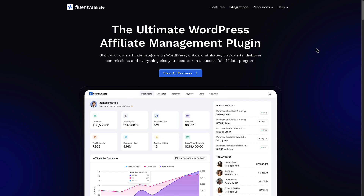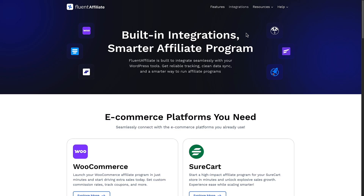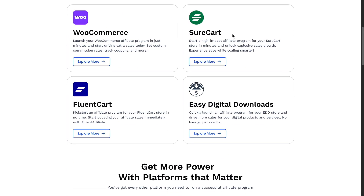This is the website, fluentaffiliate.com. We're going to do a walkthrough of the features in the video, so I won't look at those now, but here are the integrations. Fluent Affiliate is launching with a number of integrations: WooCommerce, SureCart, Fluent Cart, and Easy Digital Downloads. Fluent Cart is brand new — it's launching later this month, and I imagine it's going to also become very popular.